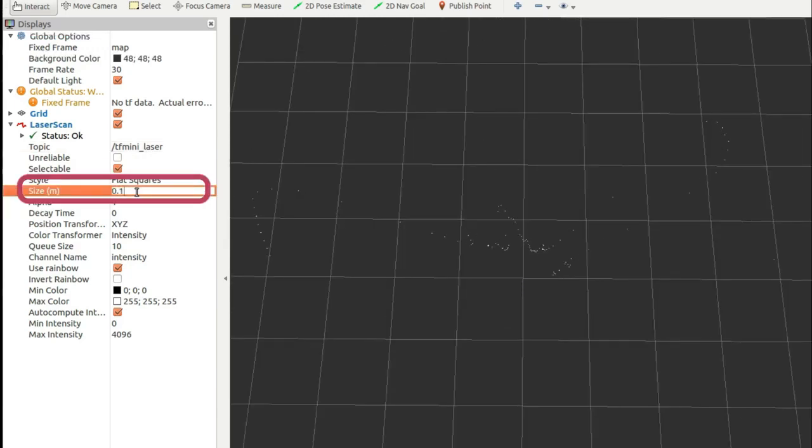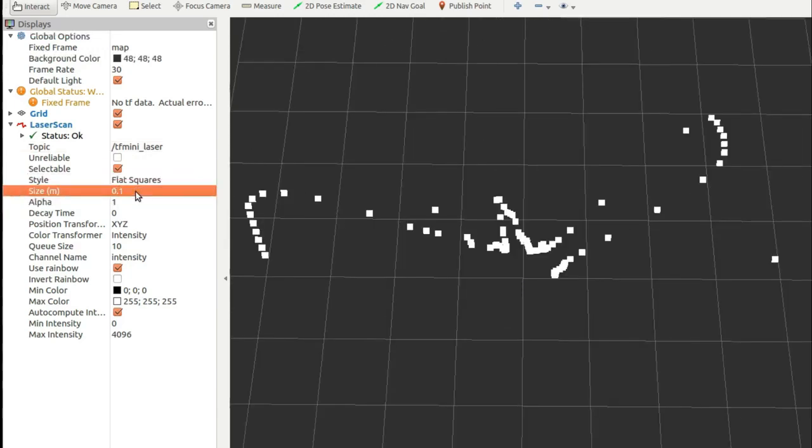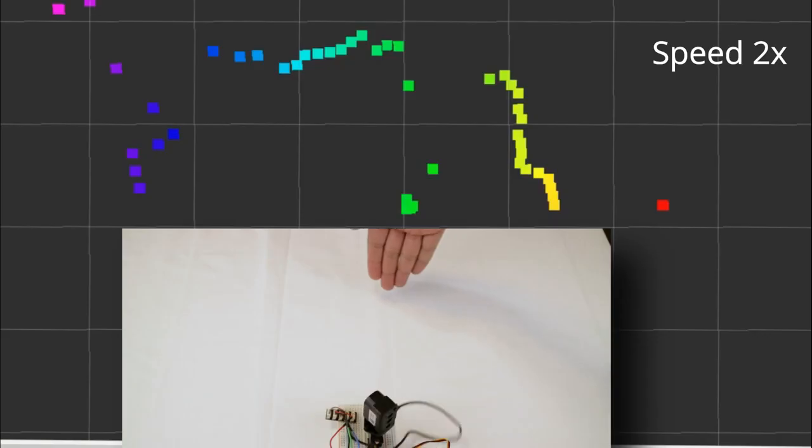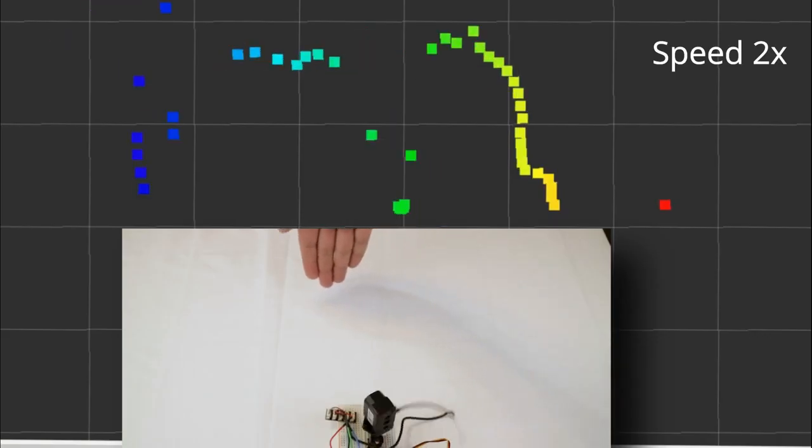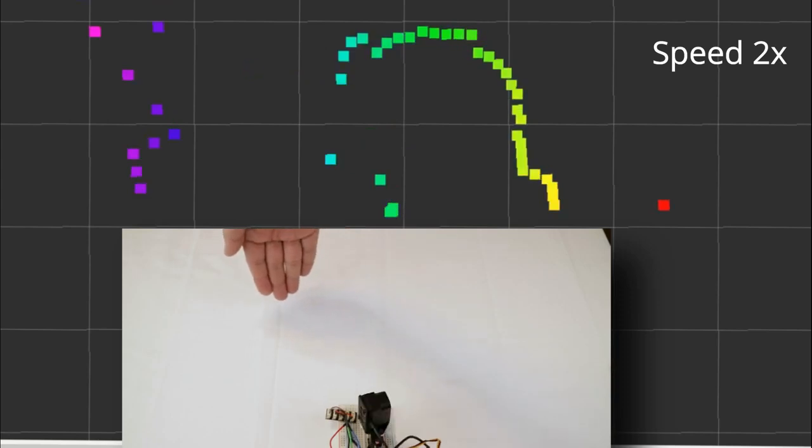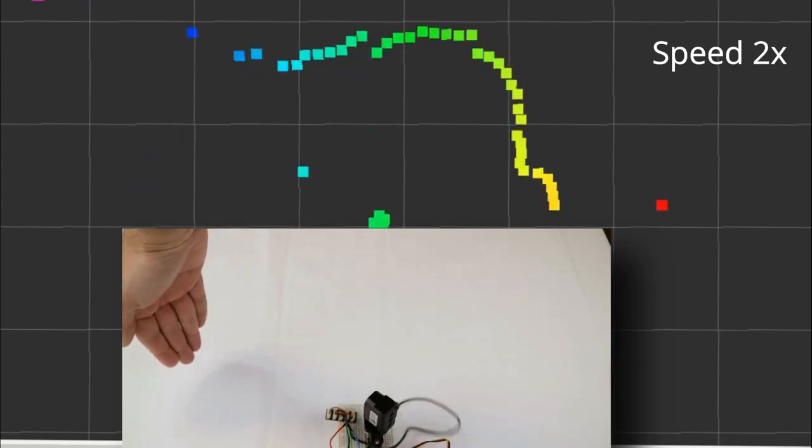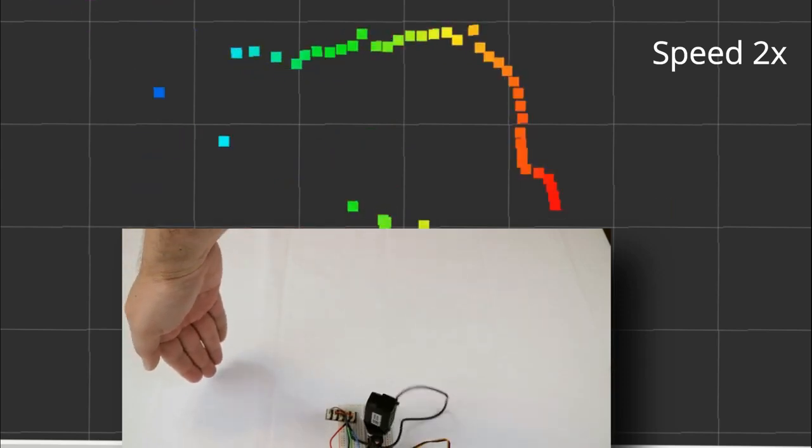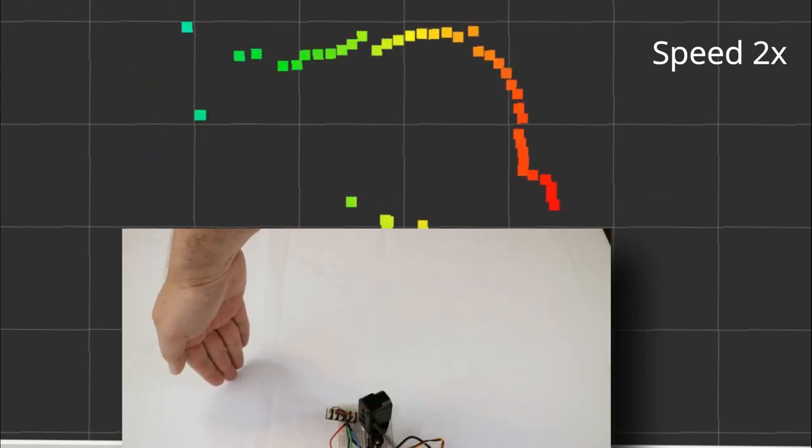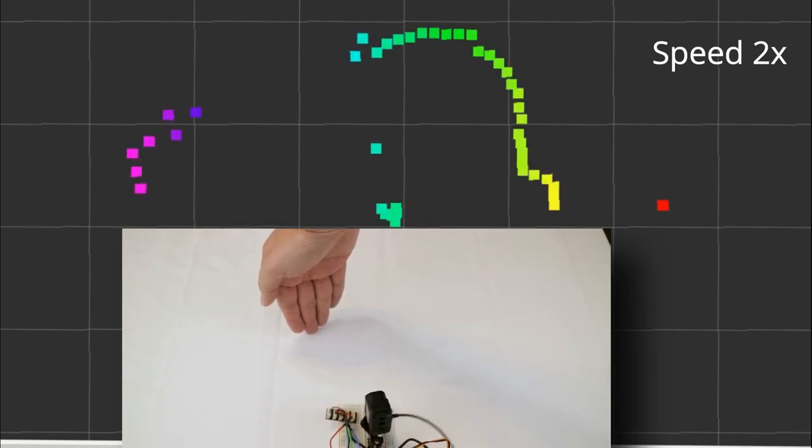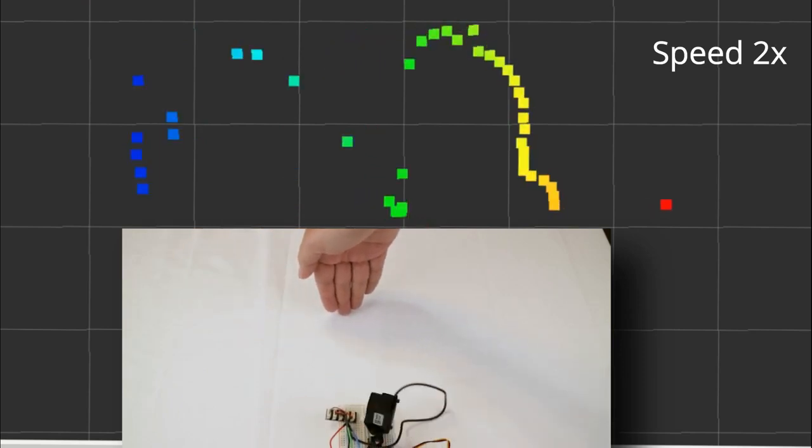We can set the points a little bit bigger and color them in terms of their intensity or range. And now we test with my hand. Here you can see that as I move my hand in front of the scanner, there is a dip in the scan corresponding to my hand position.